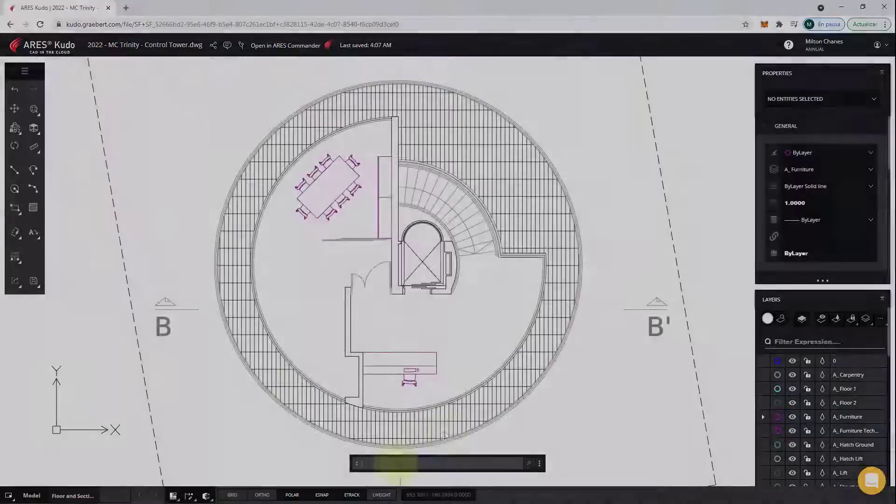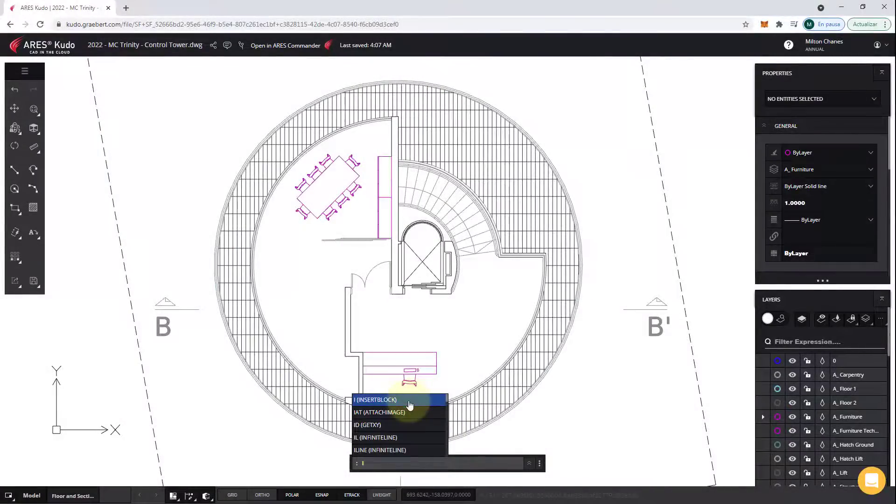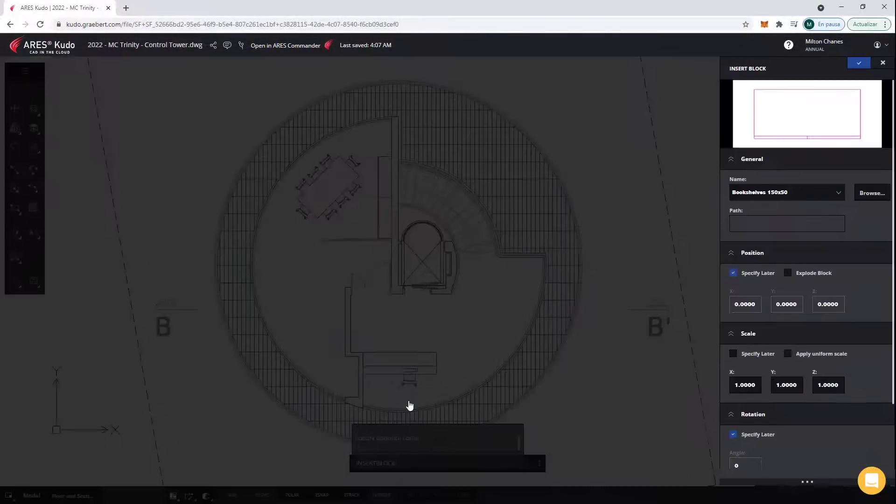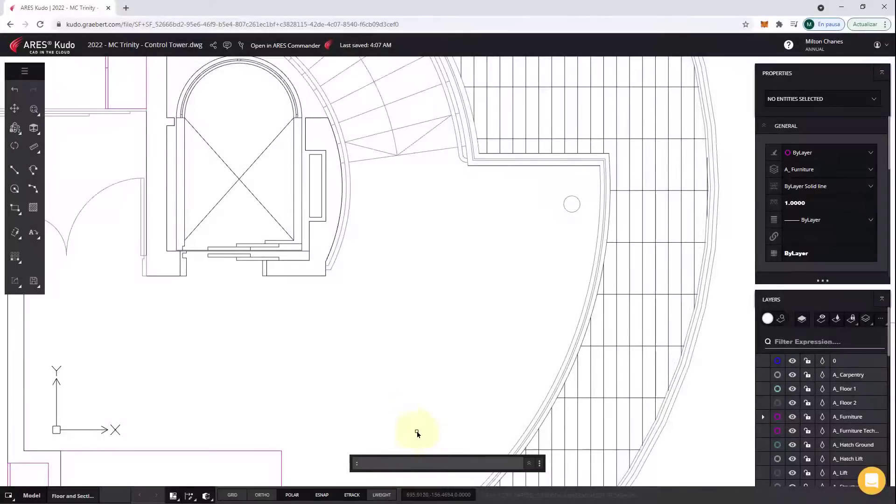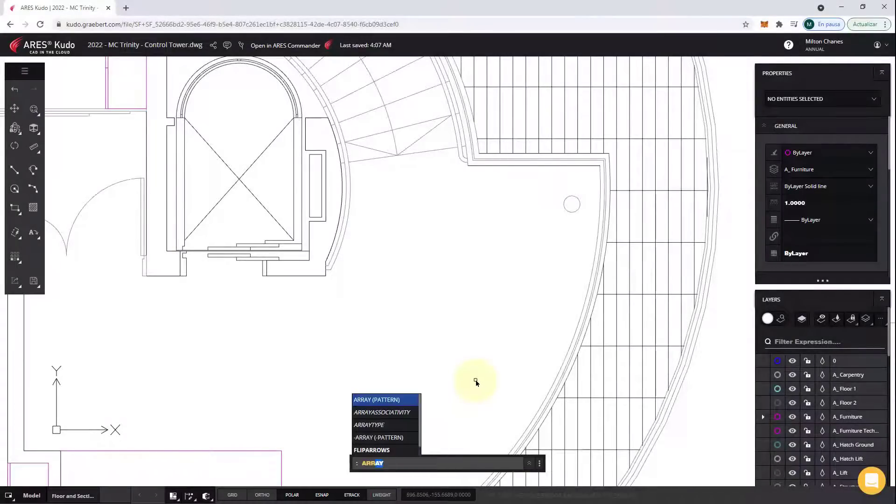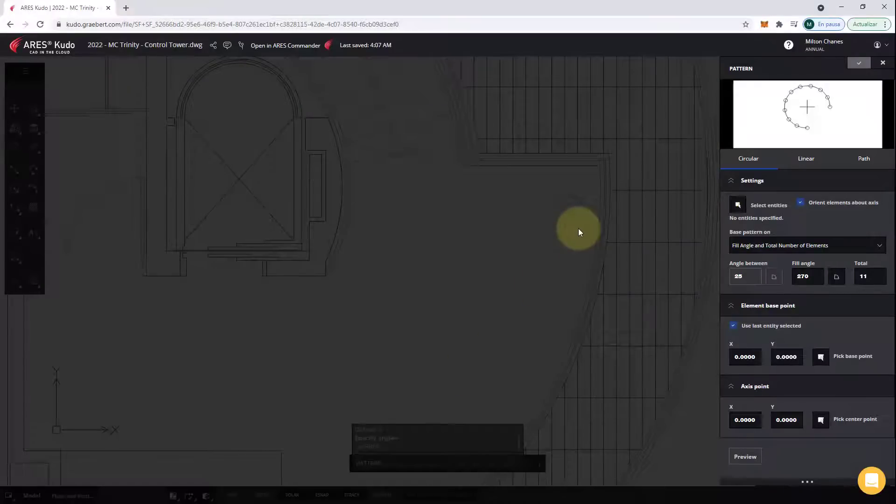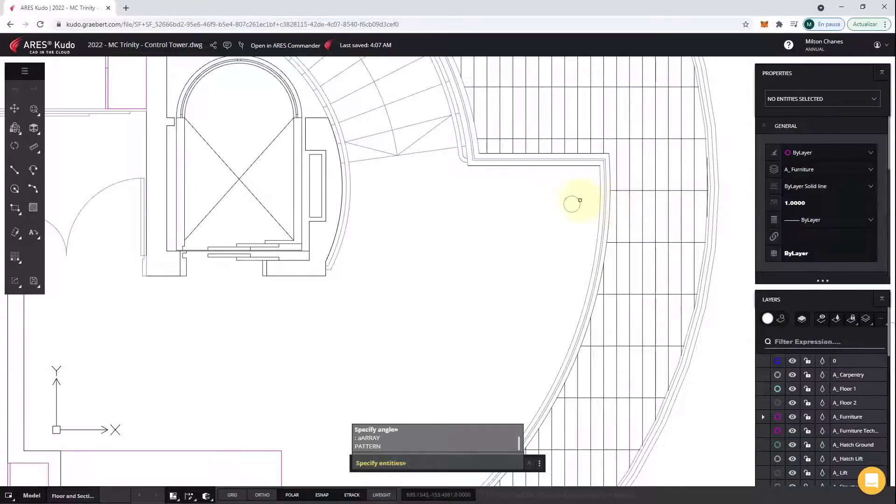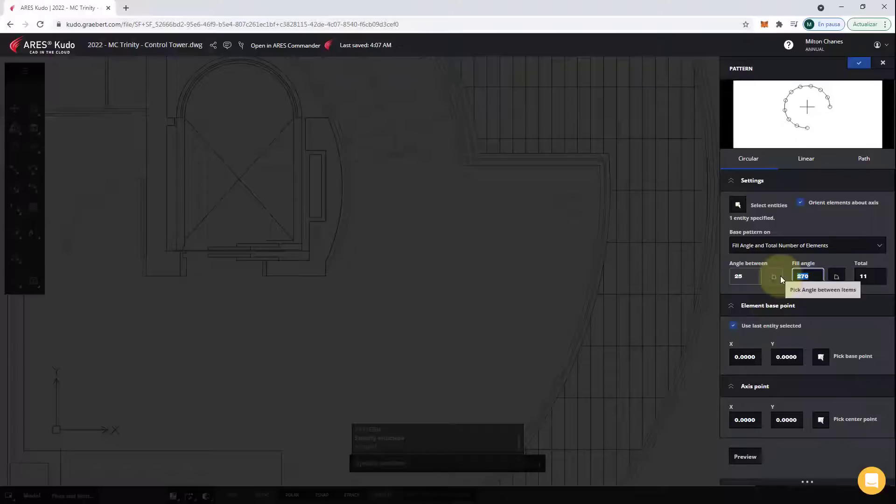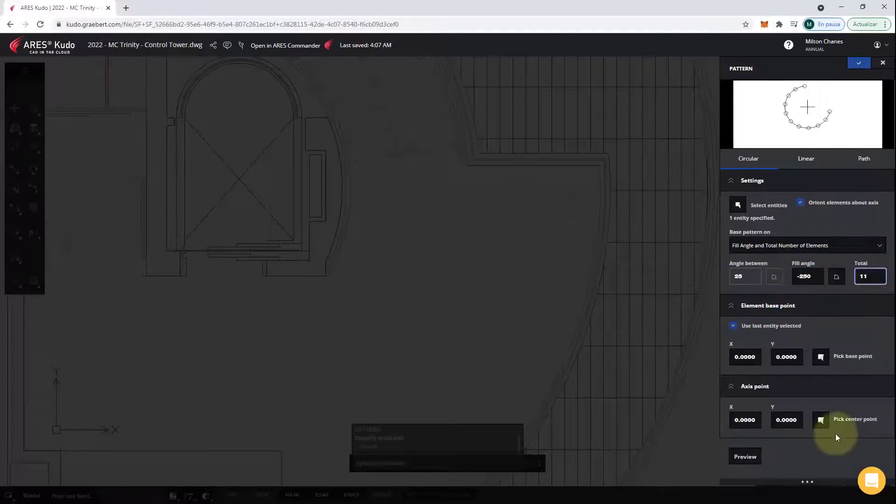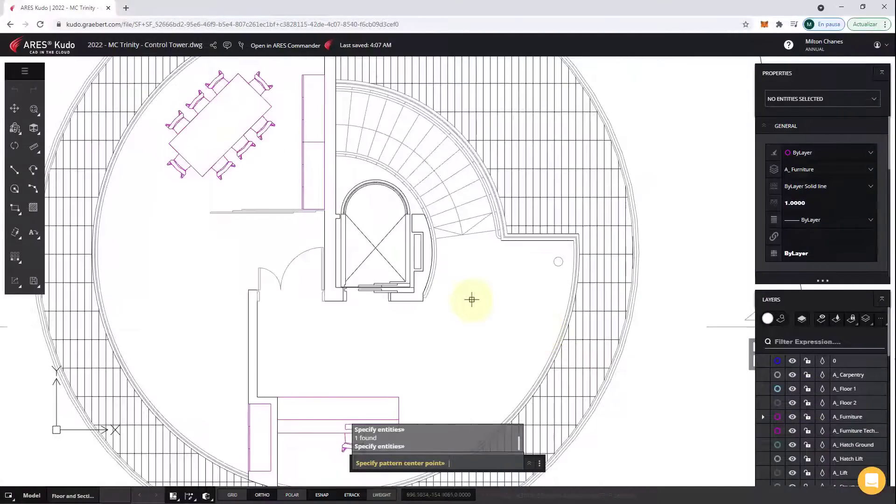Ares Kudo also offers more advanced features that require dialogs. See block insertions, for example. These dialogs are replaced by a palette on the side. But let's make an example with the pattern command. The name is different than in AutoCAD, but it is not a problem, because I entered the array, and Kudo understands what I want to do. Even when the command has a different name, Kudo will still find it.